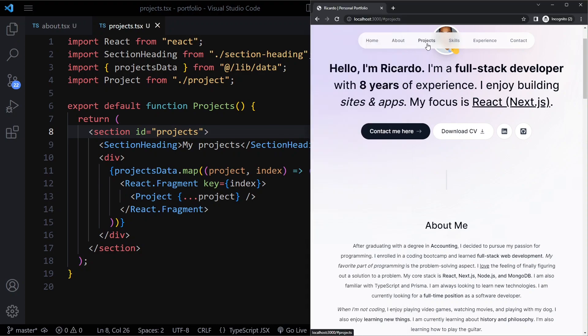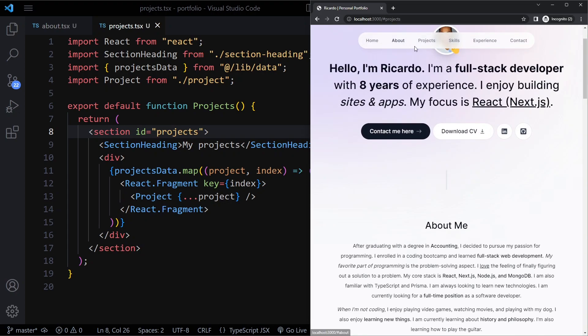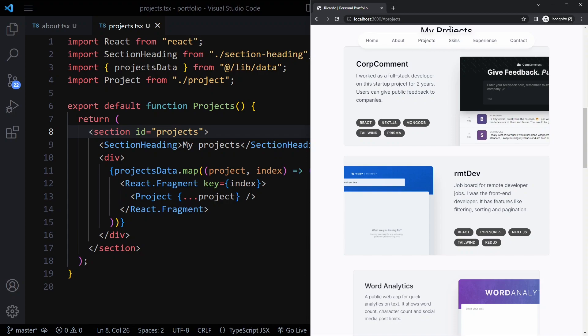Let's see if that works. Projects, about, projects. After refreshing and clicking on projects, I'm immediately scrolled to this projects section, also right at the top.